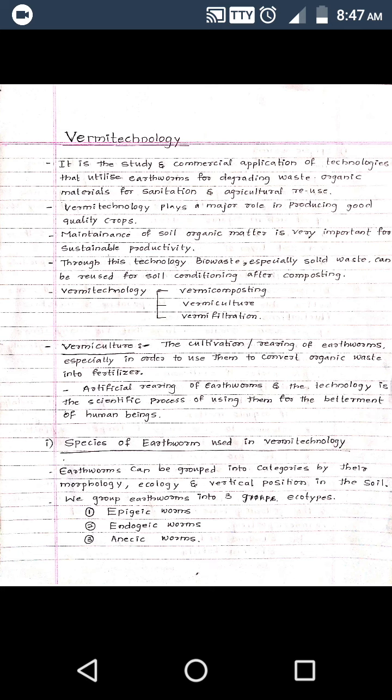Vermi technology plays a major role in producing good quality crops. With the help of vermi technology, a good number of good quality crops can be produced, where earthworms play a major role. Vermi technology has become globally popular as a solid waste management technique, converting organic waste into bio-fertilizers through earthworm activity.